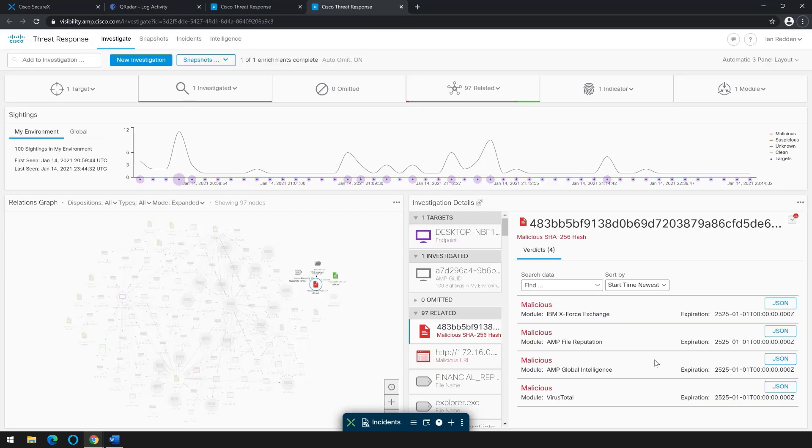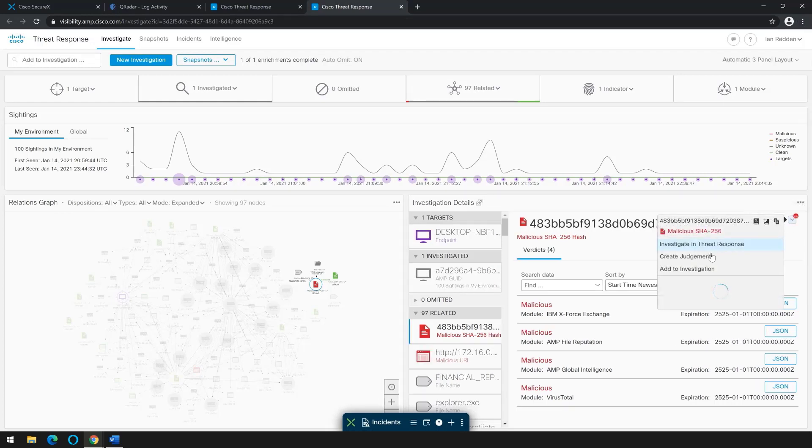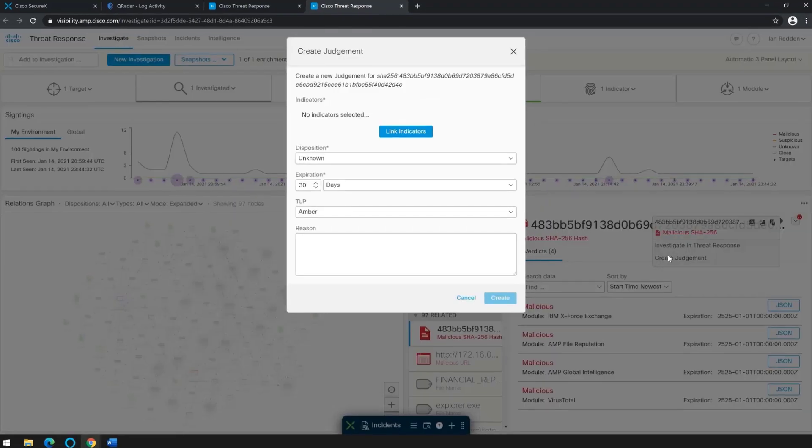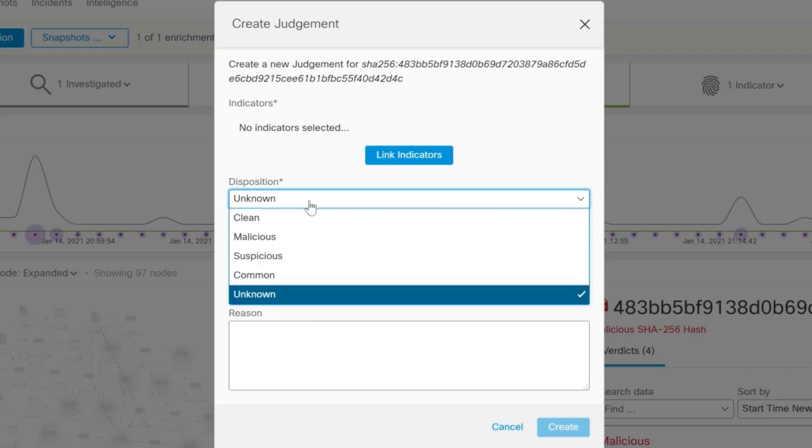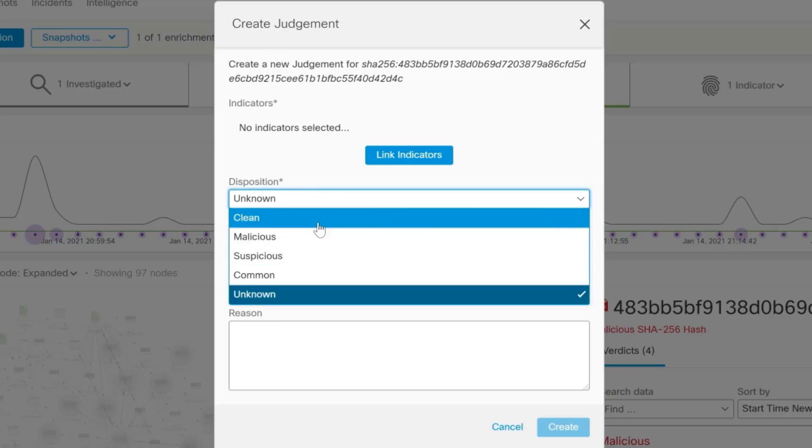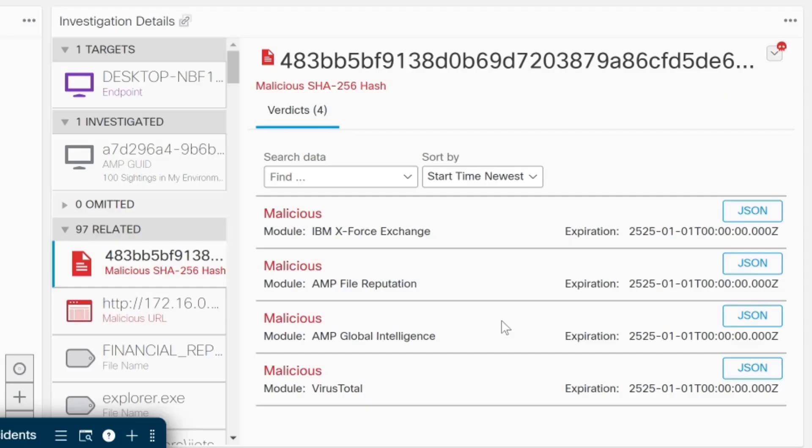Additionally, it's important to note that while our enrichment modules have created a verdict or a judgment on a node, by clicking on the down chevron, you're capable of creating your own judgments. So if you knew this file was malicious and it wasn't being listed as malicious or vice versa, you could come in here to the create judgment window and create a disposition for it and a reason.